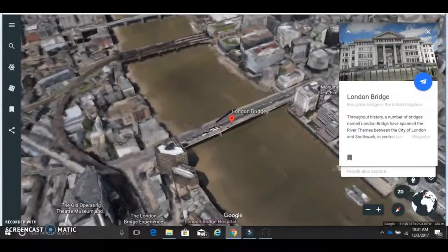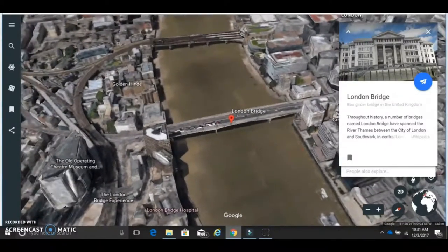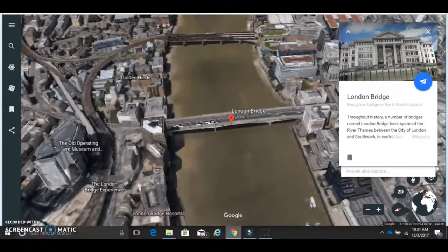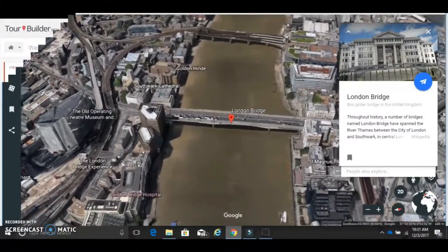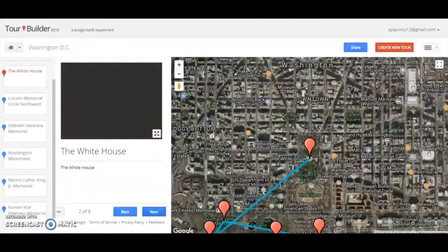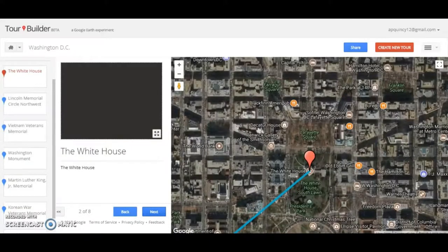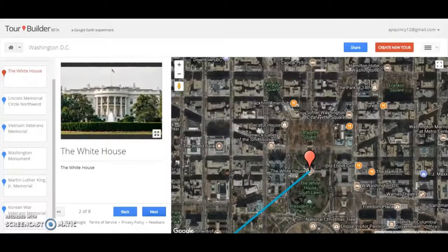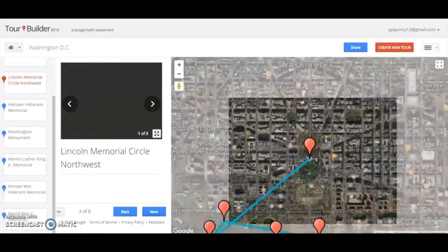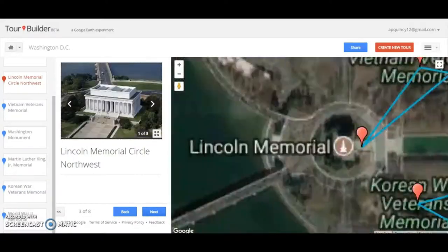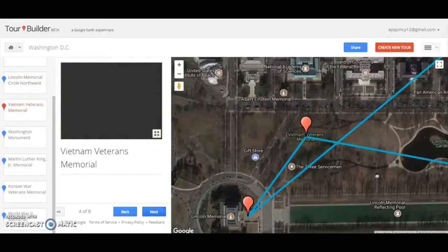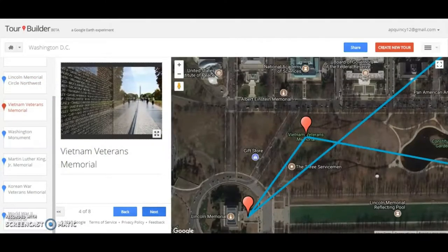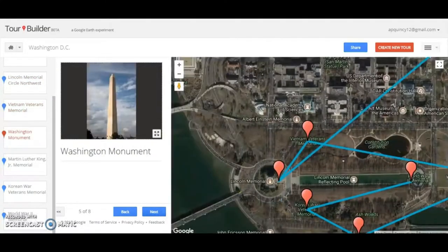With technology at our fingertips, we can make history come alive for our students from the comfort of our own classroom or school computer lab. One option is Google Tour Builder. While Google Tour Builder doesn't take you and your students on a physical field trip away from school, it can make your students feel like they are visiting the places they are reading about in their textbook. There are two great ways you can use Google Tour Builder in your classroom.